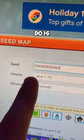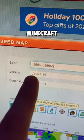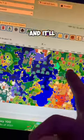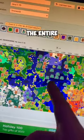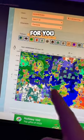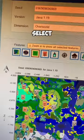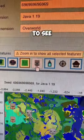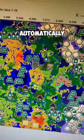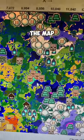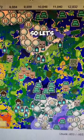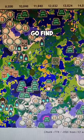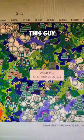On this website, all you have to do is type in your Minecraft seed number and it'll generate the entire map for you. You can even select which specific features you want to see and it'll automatically update the map for you. So let's go find this guy.